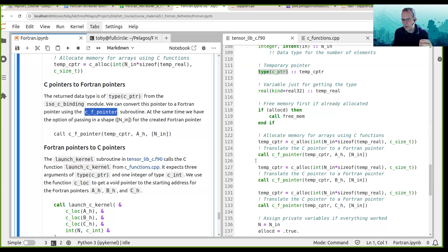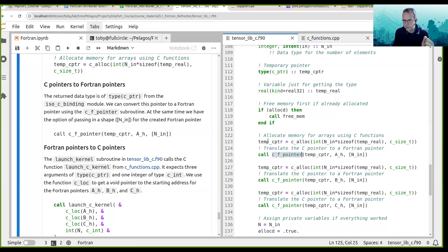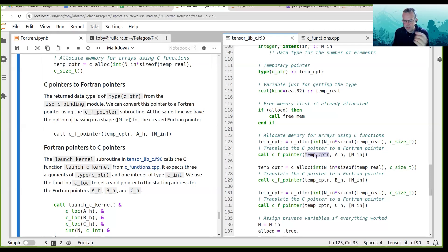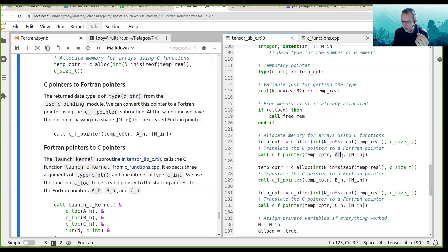Within the iso_c_binding module, there is this really cool function called c_f_pointer. What that does is it takes in a c_ptr of type c_ptr, and associates the memory allocated to that c_ptr with a Fortran pointer. You can have different types of Fortran pointer — Fortran pointers to ints, Fortran pointers to reals.